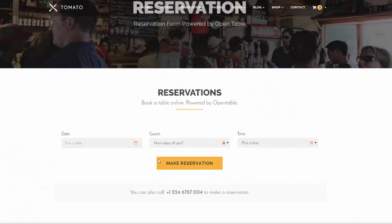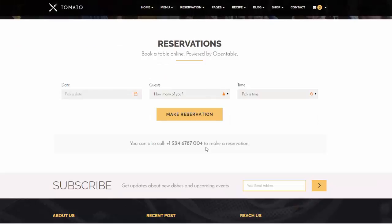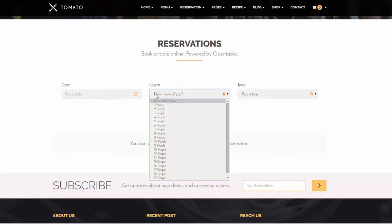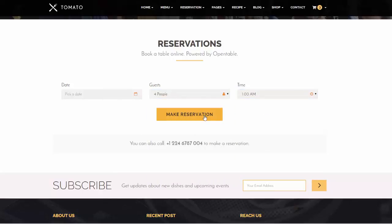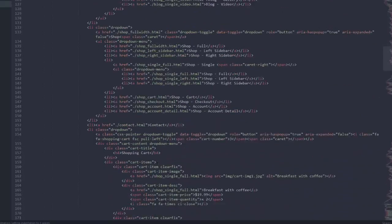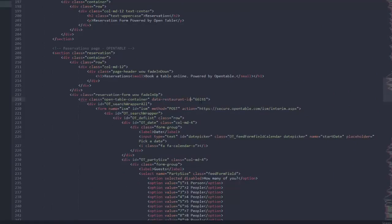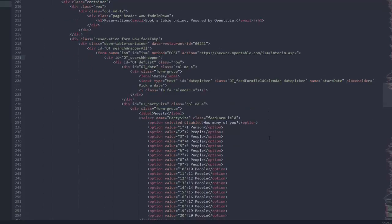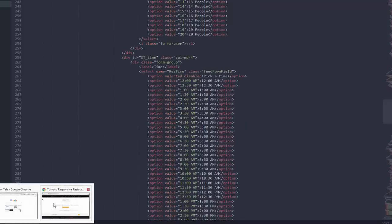There is also OpenTable integration. There is a dedicated reservation page made exclusively for OpenTable — you pick a date, number of persons, and a time, and it takes you to OpenTable. To set it up, open the reservation HTML page, scroll down to the OpenTable section, and find the data-restaurant-id attribute. Once you register with OpenTable you will get a restaurant ID — just put that ID there and everything is already integrated with OpenTable, so you can start receiving reservations.